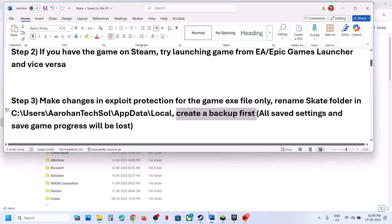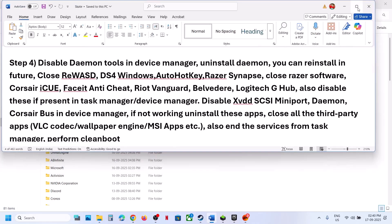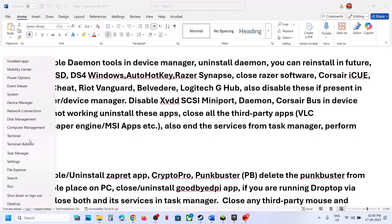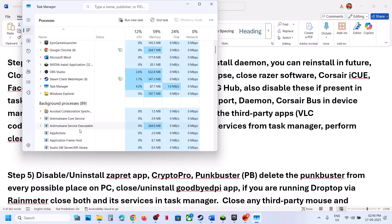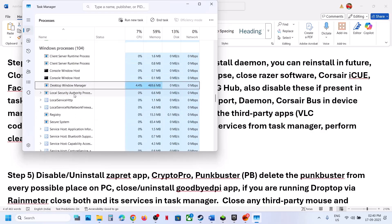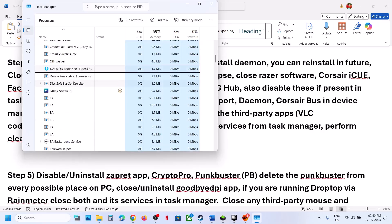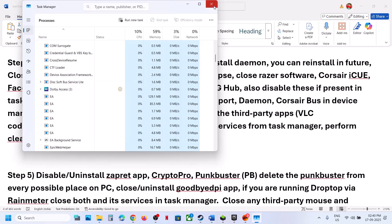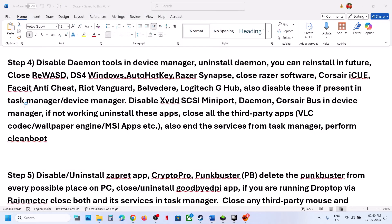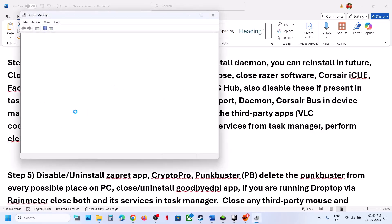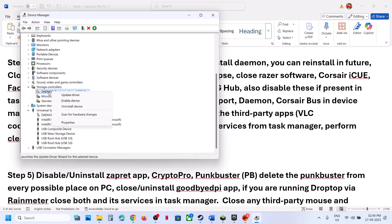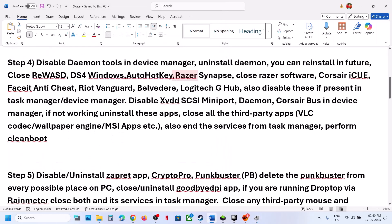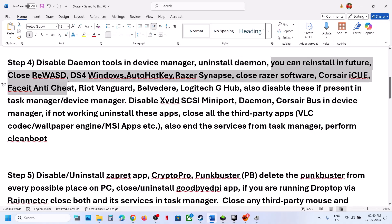Still not working? The next step is to disable Daemon Tools. If you have Daemon Tools running, right-click the Start menu, go to Task Manager, find Daemon Tools, right-click and click End Task. Then go to Device Manager. If you find Daemon Tools under Storage Controller or Universal Bus Controller, right-click and disable it. You can also uninstall Daemon Tools and reinstall it whenever you want once you're done playing the game.